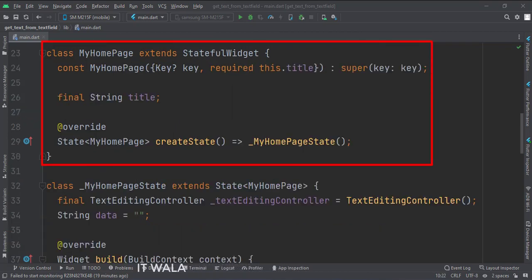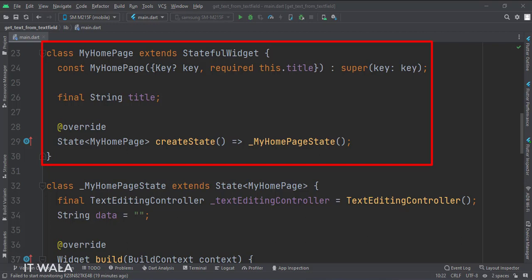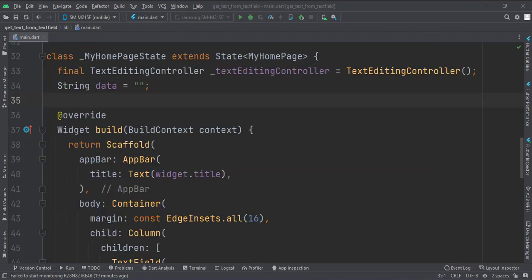This is the MyHomePage stateful widget. Here we create a state object of this stateful widget, whose name is UnderscoreMyHomePageState. This is UnderscoreMyHomePageState class, here we will design our app.